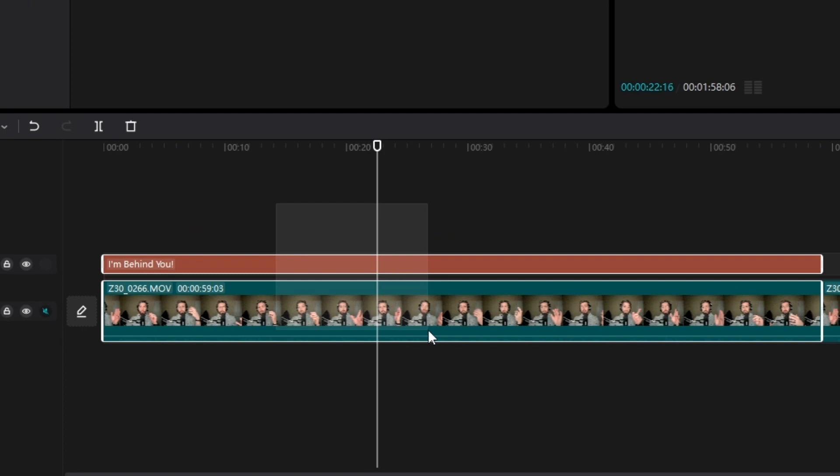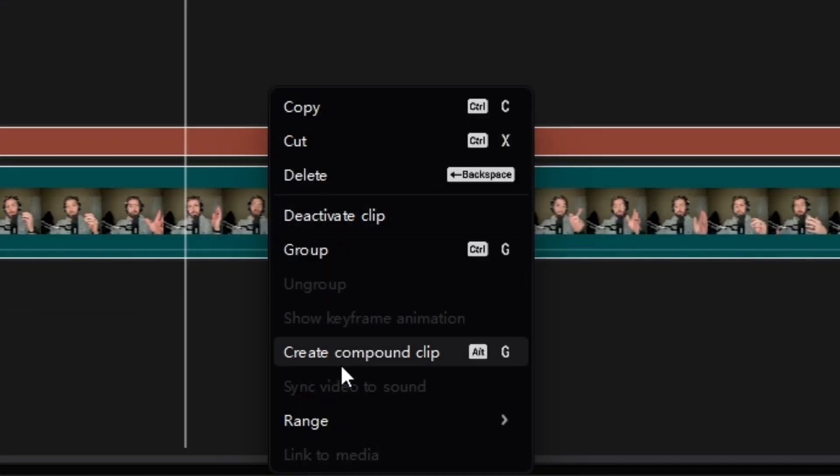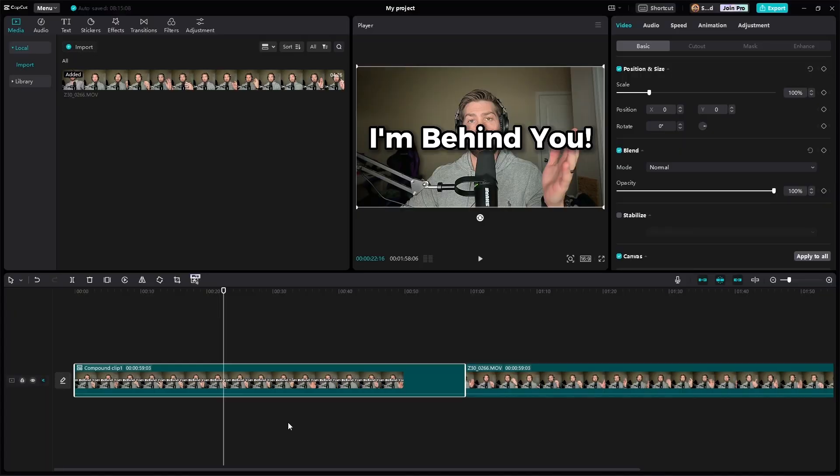To do that, we have to highlight the text and the video, right click, and go down to where it says create compound clip. What this does is essentially group the text and the video file together.